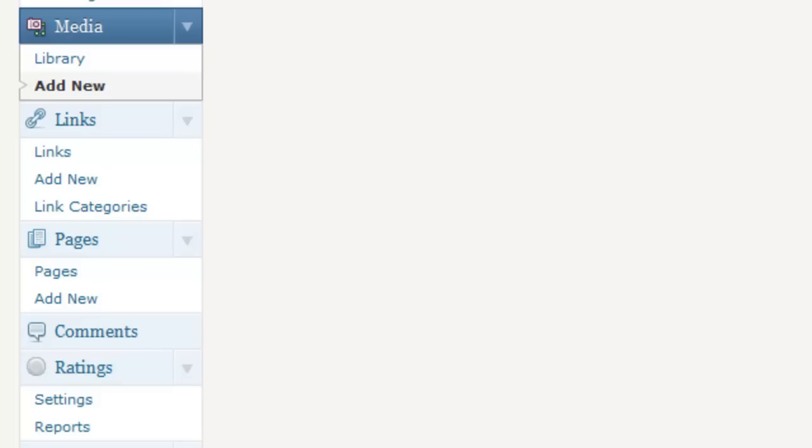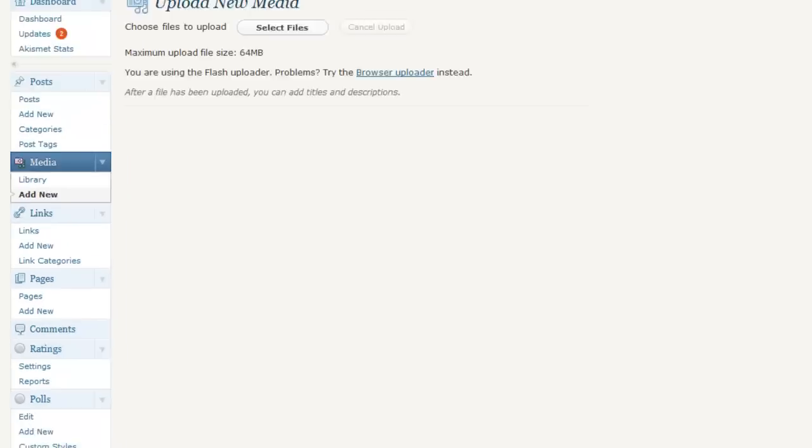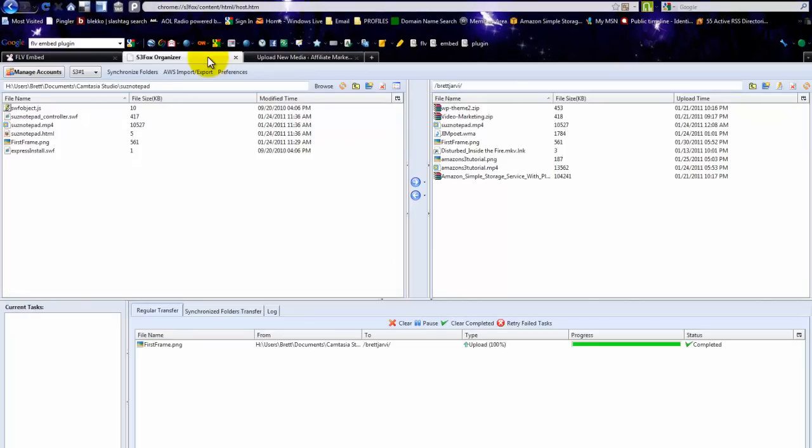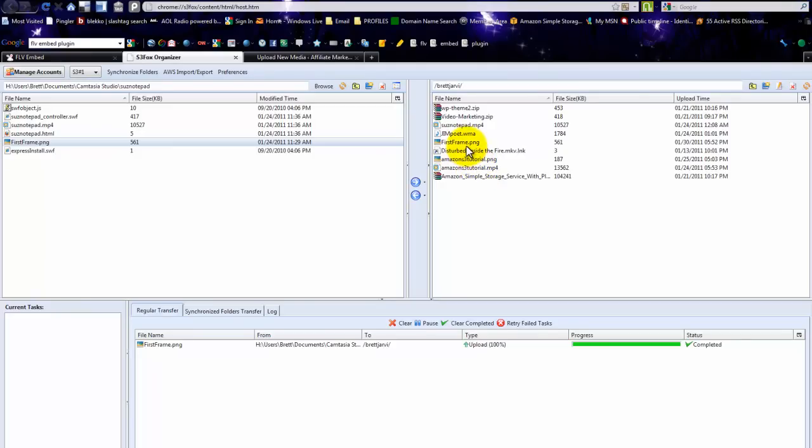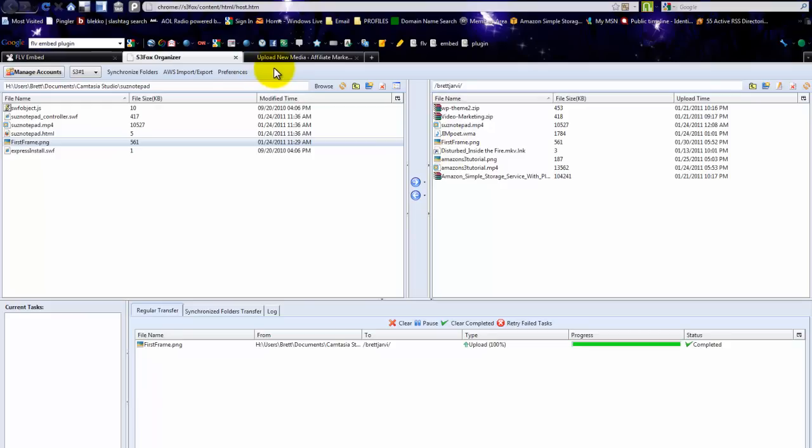on with it. I'm going to upload a video I made for a friend just showing her how to use Notepad. So the first thing I do—here's the S3 Fox Organizer. I've already got it uploaded: the first frame and the video itself. The first frame is a PNG; it just works better that way.